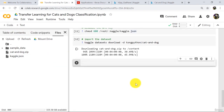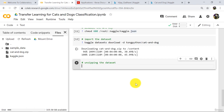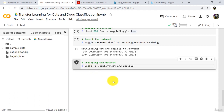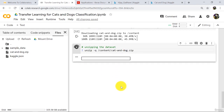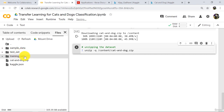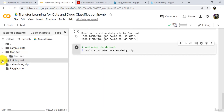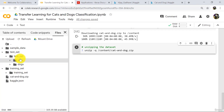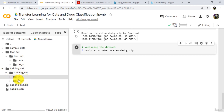Let us unzip this dataset. Type unzip -q, then copy the path of the zip file, paste it, and execute. This will unzip the dataset — it will take a little time. After refreshing, you can see test set and training set. In the test set there are two categories: cats and dogs. Same in the training set — two categories: cats and dogs.